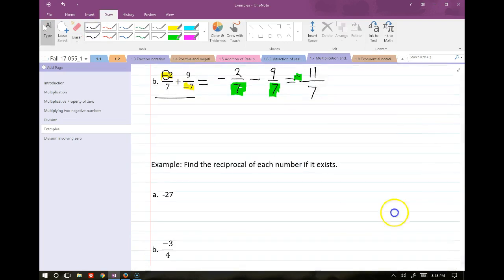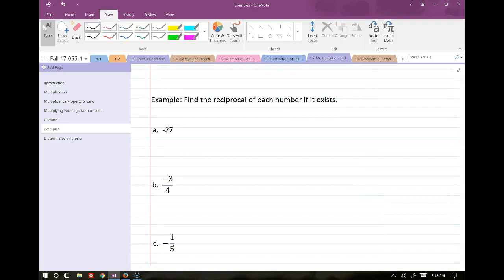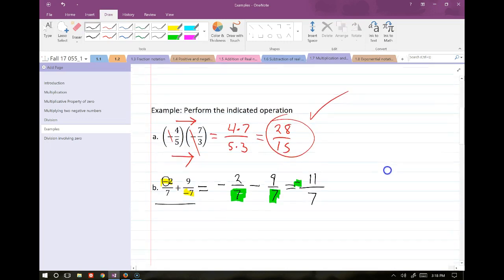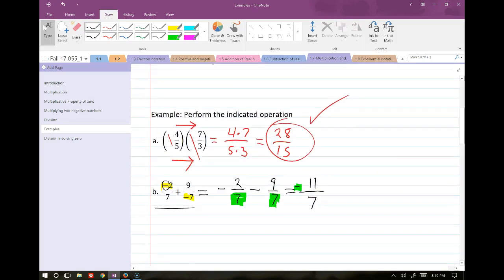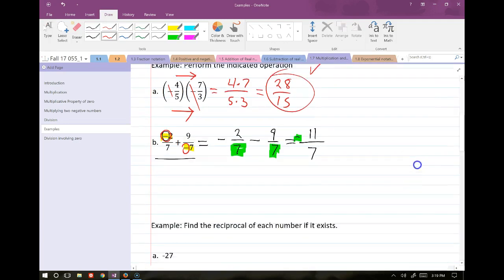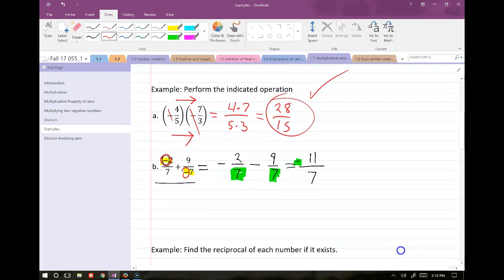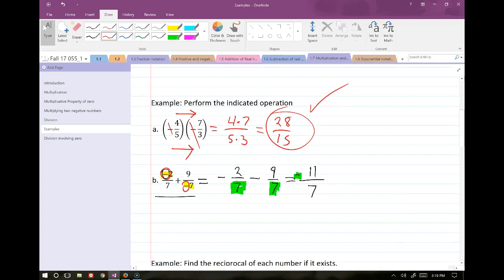A student asks about the previous example. The key distinction: you can't cancel two negatives when there's an addition sign between them — that would only apply if they were multiplied together. When we're talking about addition, we're talking about moving left and right on the number line. When you have two terms that are negative, you can't cancel them; but when you have two factors that are negative, they do cancel.